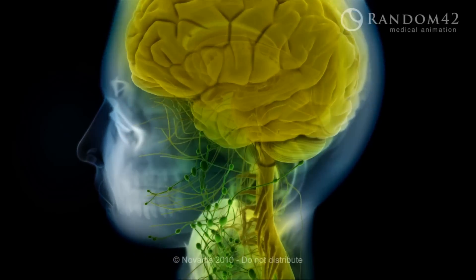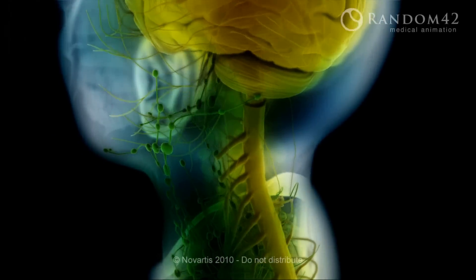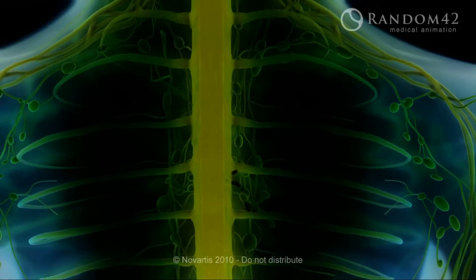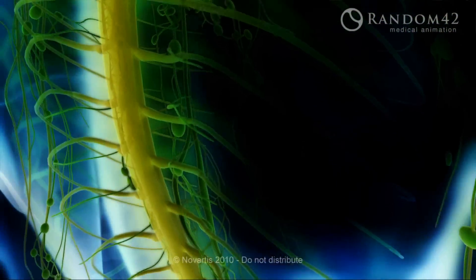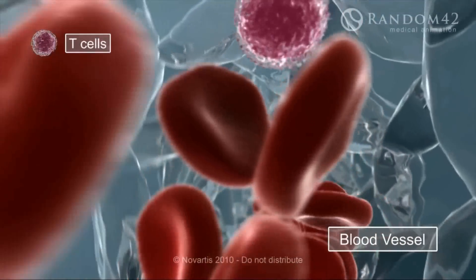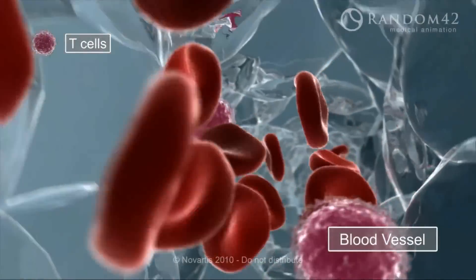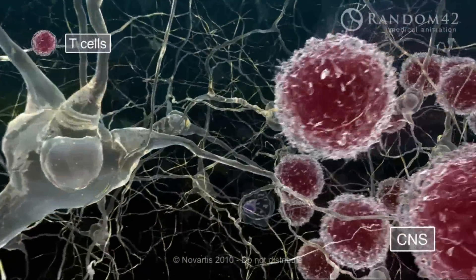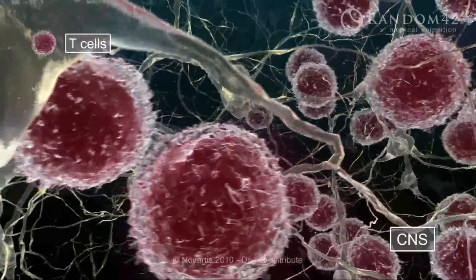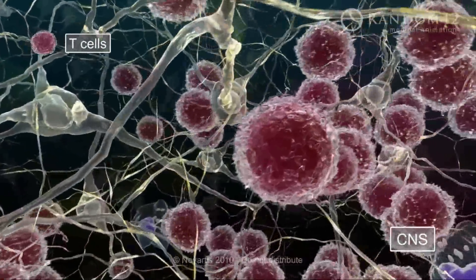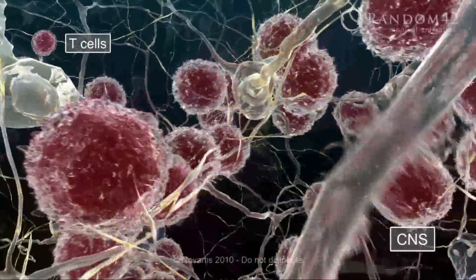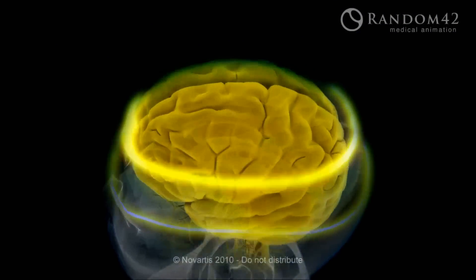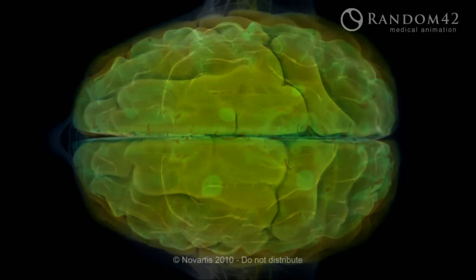Multiple sclerosis, or MS, is one of the most common disorders of the central nervous system in adults, afflicting up to 2.5 million people worldwide. The pathological process involves circulating autoaggressive lymphocytes that cross the blood-brain barrier into the central nervous system, which leads to inflammation, tissue damage, and ultimately gliosis. These sites of tissue damage can be visualized as lesions on MRI scans.